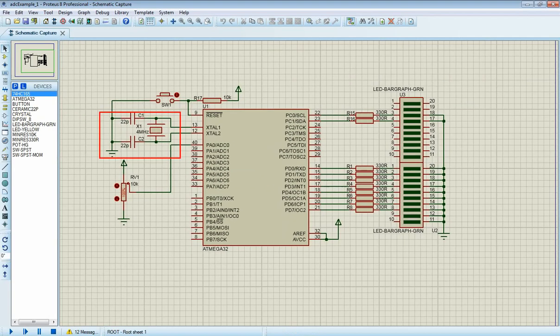I use an external 4 MHz crystal oscillator to run the MCU and its internal ADC module. So, now let's start writing code.